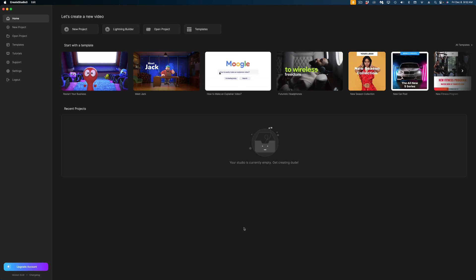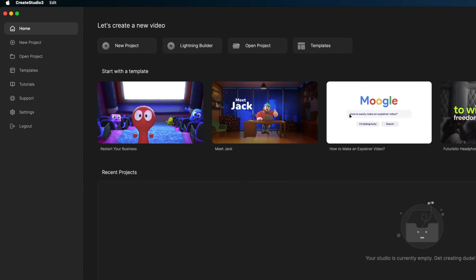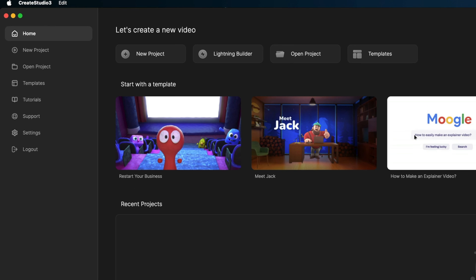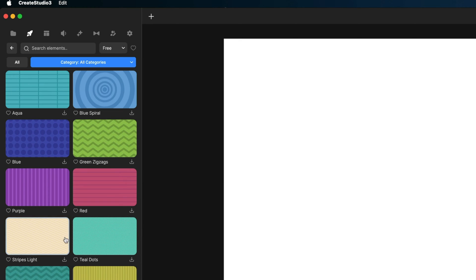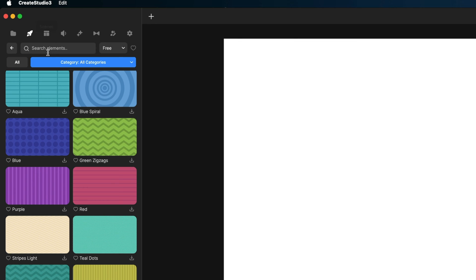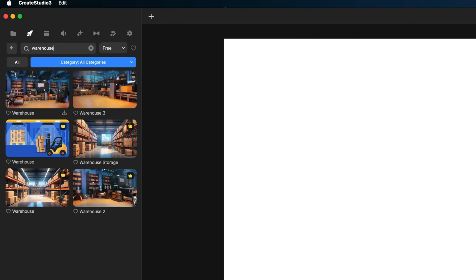Here we are in Create Studio 3's UI. It might look a little different to you than the last version of Create Studio. Let's start by creating a new project. I'm going to go right into backgrounds and search for a warehouse background — that's going to be the scene we're working with today. I'm in a shopping mood because it is the holidays.